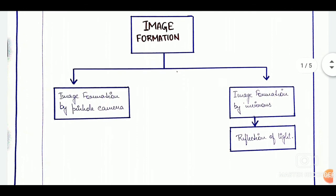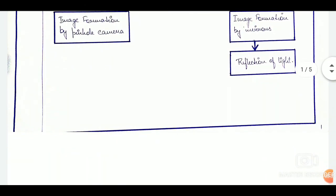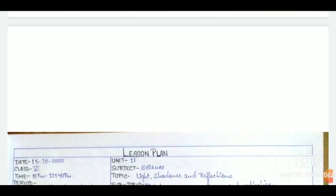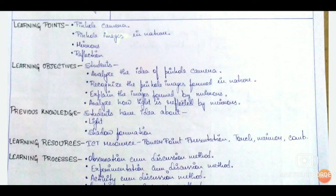Next we write the usual details of the lesson plan: date, class, time period, unit, subject, topic, and subtopic. After that we write our learning points — these are phrases or statements that describe the major concepts going to be discussed that particular day.